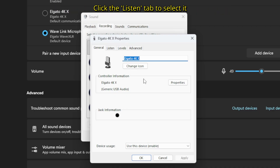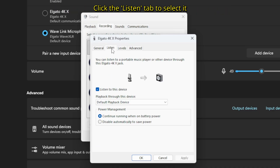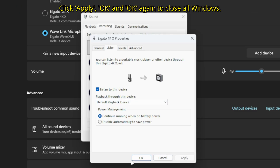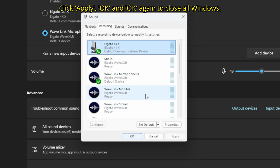Then go to the listen tab, click it, and make sure that listen to this device is checked. The audio from the device will now be played back through your default playback device, like your speakers or headphones, in real time. Make sure to click apply and OK to close the window, and again OK to close the sound window.